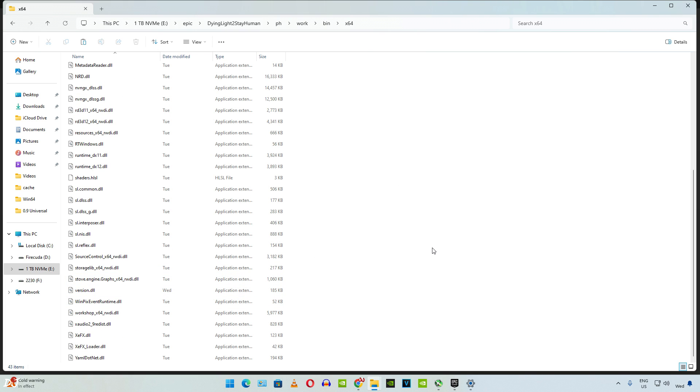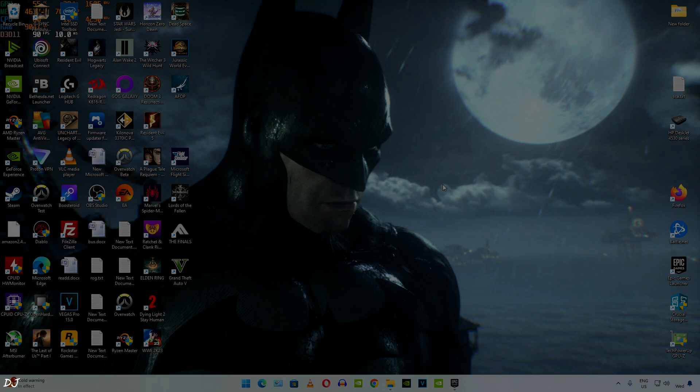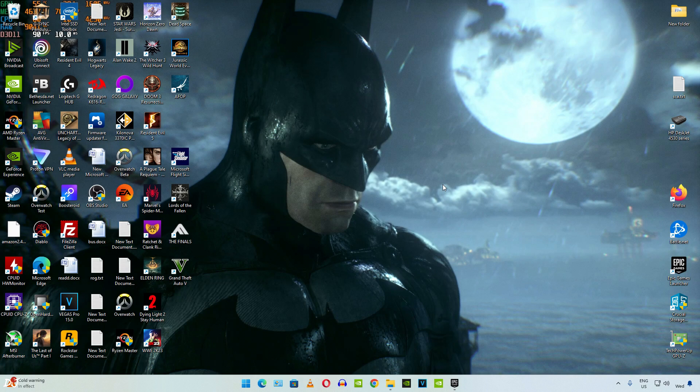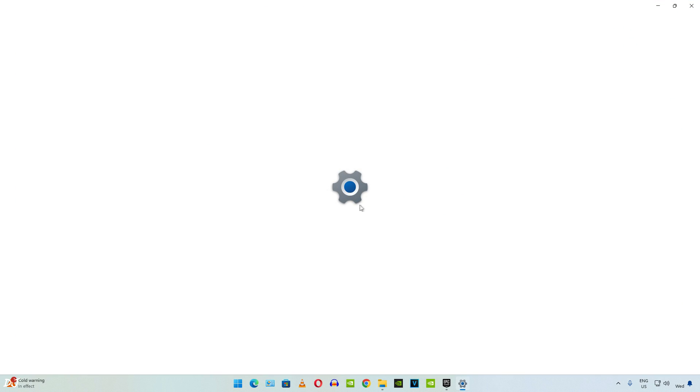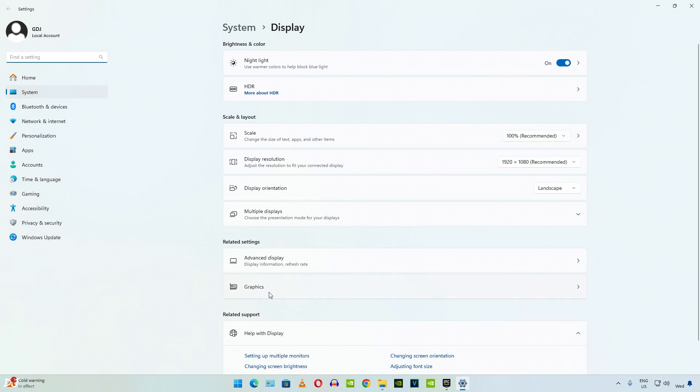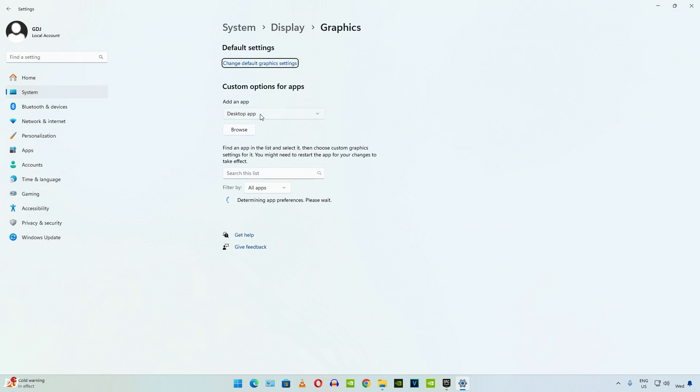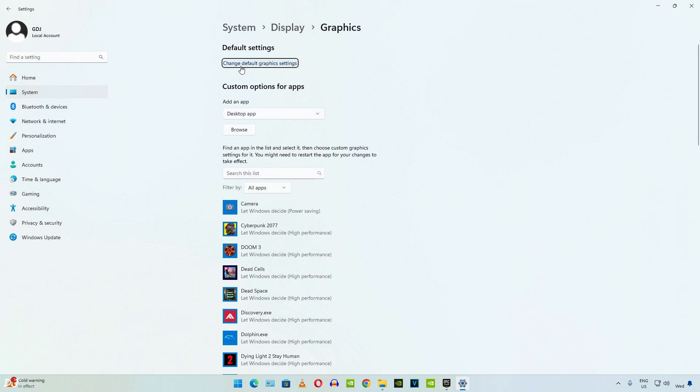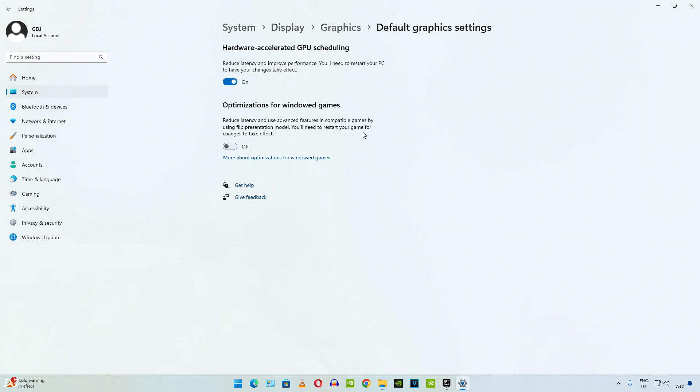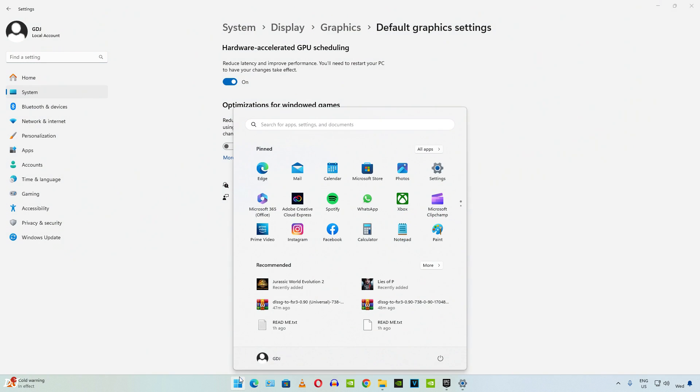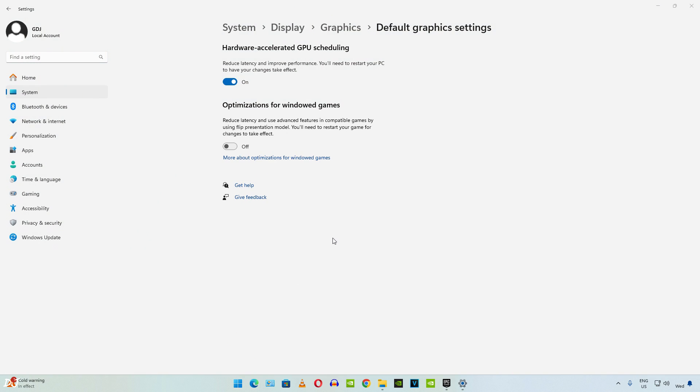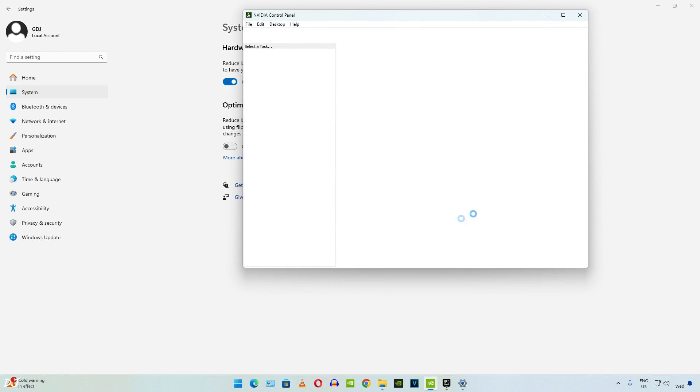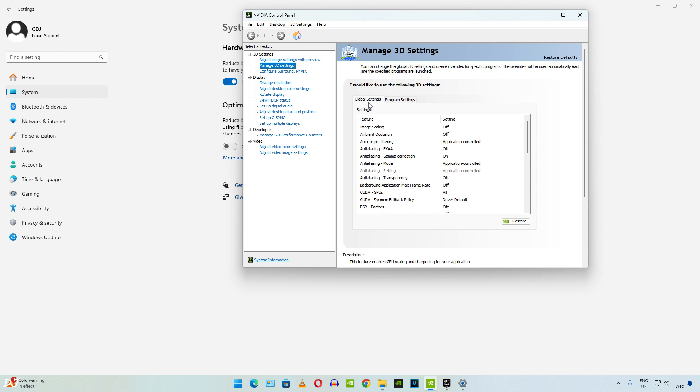Now we just need to enable hardware accelerated GPU scheduling. Right click anywhere on your desktop and click on display settings. Then click on graphics. Then click on change default graphics setting. Make sure this toggle is enabled under hardware accelerated GPU scheduling. Now we need to enable VSync from Nvidia control panel. Make sure your GPU drivers are up to date.